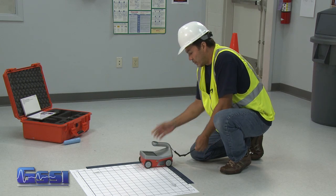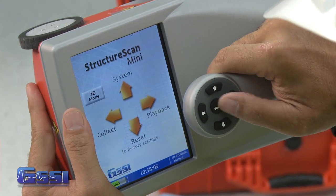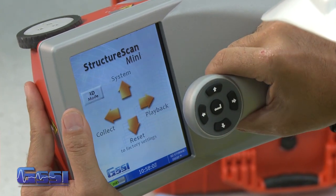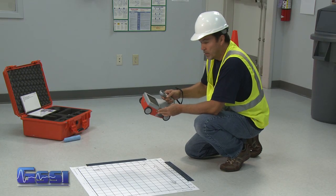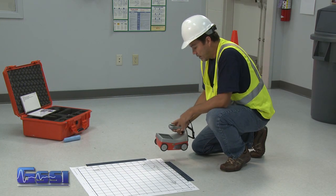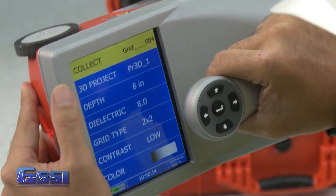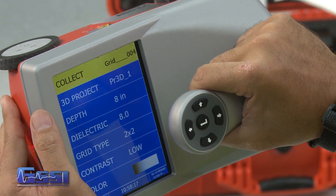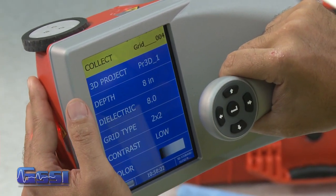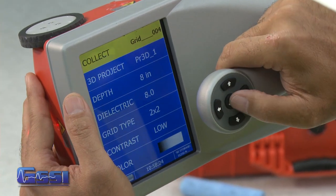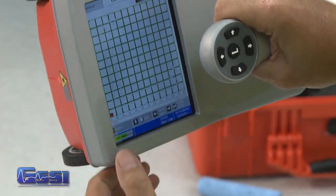First thing after turning on the mini, you want to go ahead and change it into 3D mode, as indicated right on your screen. After you've done that, press the left arrow in the collect mode. Note the name of the grid and the name of the project so that if you go back to the office and want to document this, you know what grid you had just collected. Press the enter key and the grid appears on your screen.